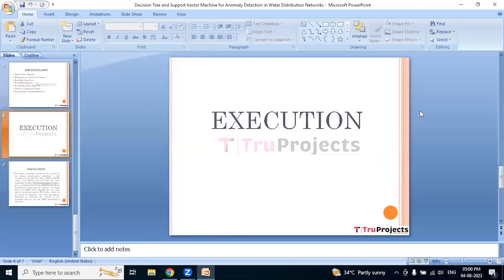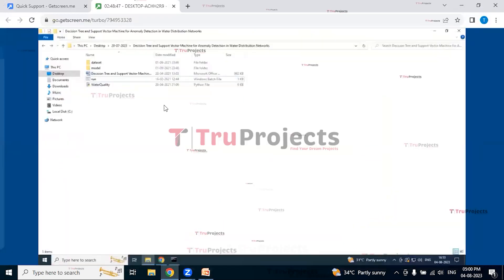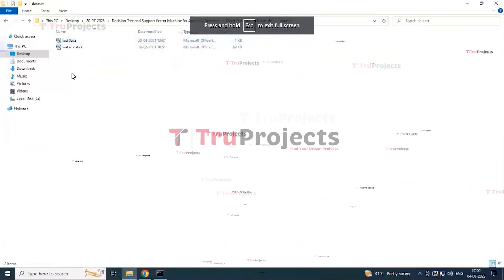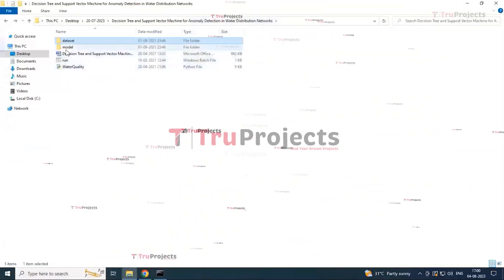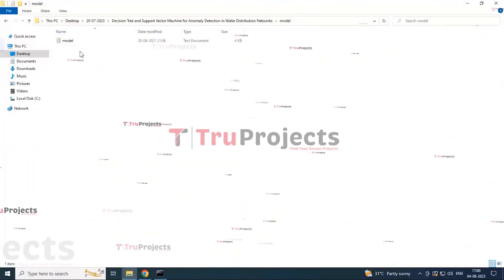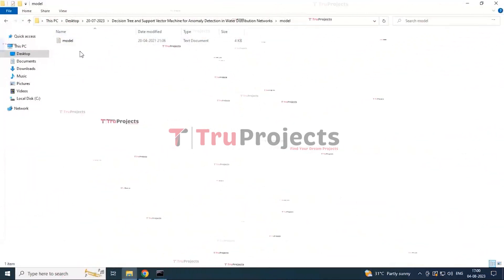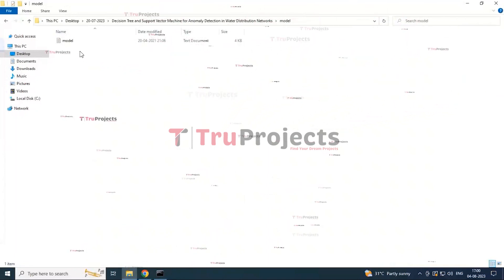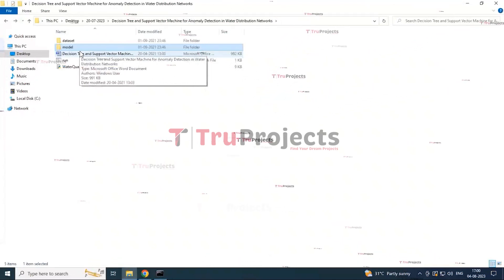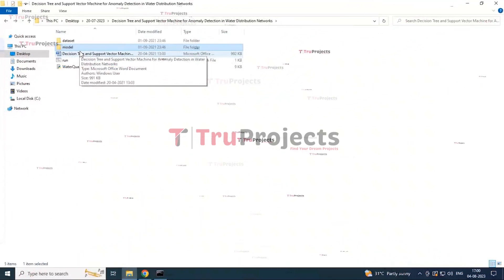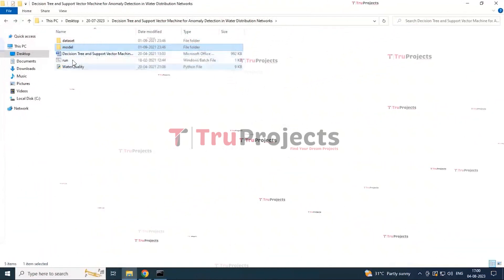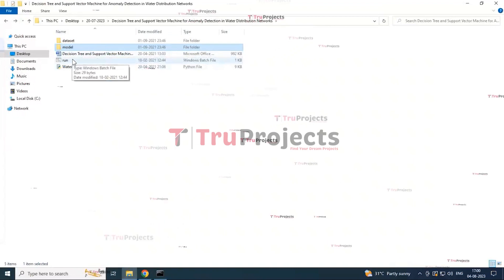Now moving to execution — first we need to open the project folder. This folder contains the dataset files, which include test and training data files. There is also a model file folder containing .h5 files. These .h5 files contain algorithm information which are loaded into the project at runtime to utilize the trained models for tasks such as making predictions on new data.